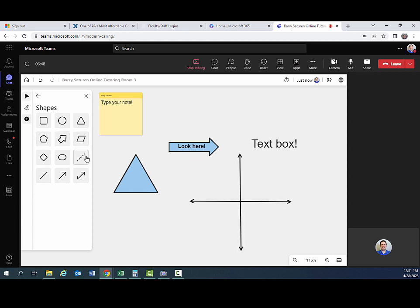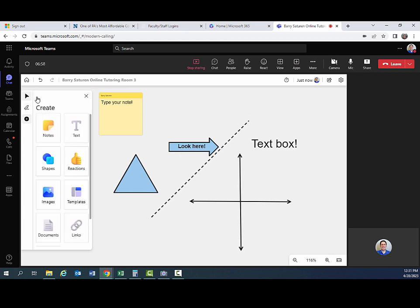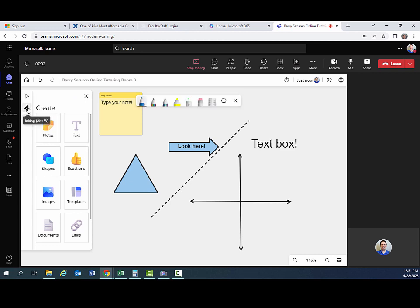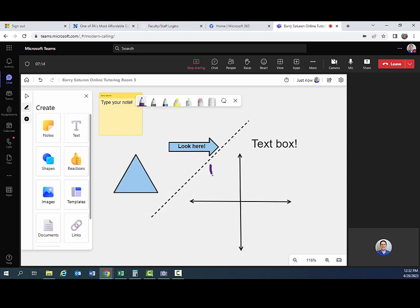And then I'll show you how to use the pencil tool if you want to draw something that's not one of these prefabricated shapes. For that, you want to click on the inking tool and you can choose your color as well if you click on this and the thickness and type of line. So let's just draw, use this color here. And let's say that we're graphing y equals x squared. So that would look something kind of like this. So you can draw that on here as well.